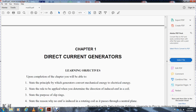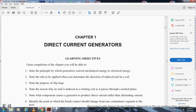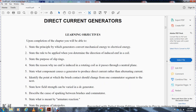Chapter 1, Direct Current Generators — Learning Objectives. Upon completion of this chapter, you will be able to: state the principle by which generators convert mechanical energy to electrical energy; state the rule used to determine the direction of induced EMF in a coil; state the purpose of the slip ring; state the reason for zero EMF in a rotating coil as it passes its neutral plane; state which components of the generator produce direct current rather than alternating current; and determine the point where brush contact should change from one commutator segment to the next. State how field strength can be varied in a DC generator.